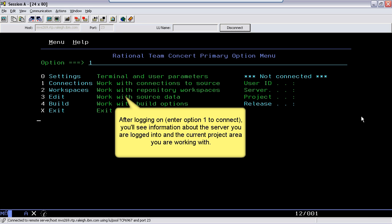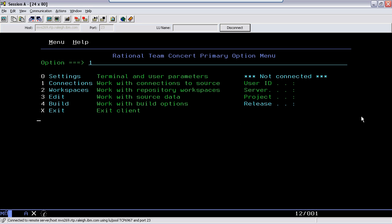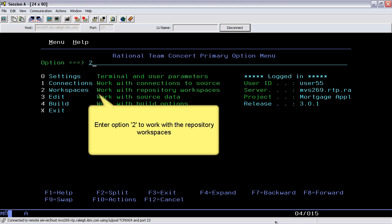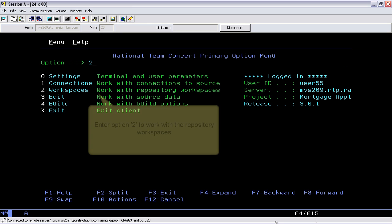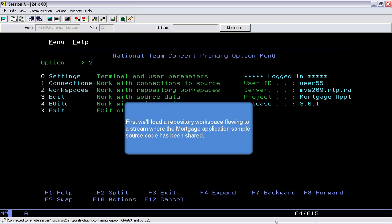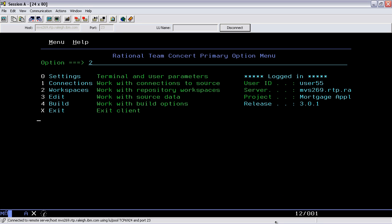After logging on, enter option 1 to connect. You'll see information about the server you are logged into and the current project area you're working with. Enter option 2 to work with the repository workspaces. First we'll load a repository workspace flowing to a stream where the mortgage application sample source code has been shared.